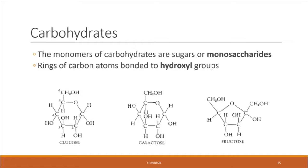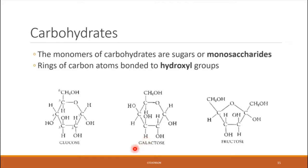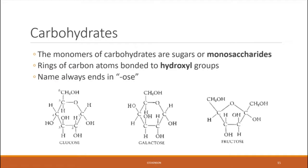There are many different types of monosaccharides. Examples you may recognize include glucose, galactose, and fructose — in all three, we have carbon in a ring with hydroxyl groups around the outside. They all have in common that their name always ends in -ose. So if something ends in -ose — glucose, galactose, fructose, maltose, lactose — it is a monosaccharide and a building block of carbohydrates.